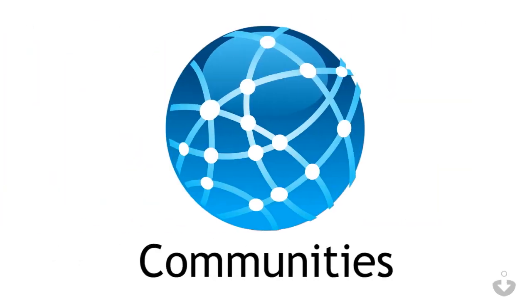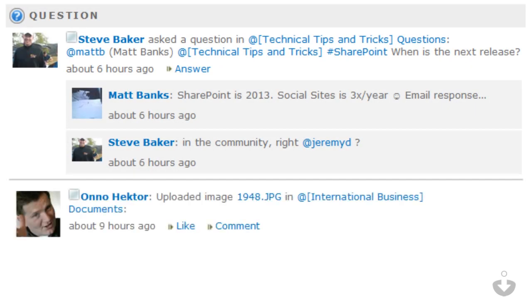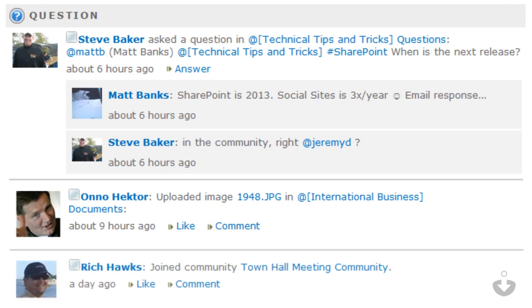The added functionality shows me what's happening across my organization, who's asking questions, who's uploading documents, and coworkers who are joining communities.